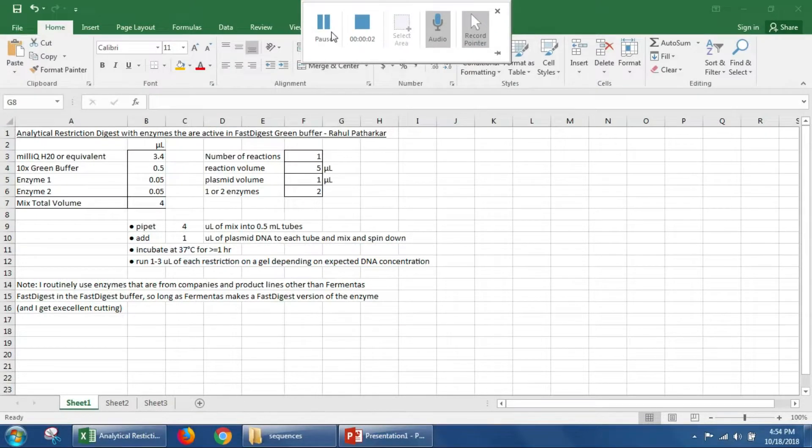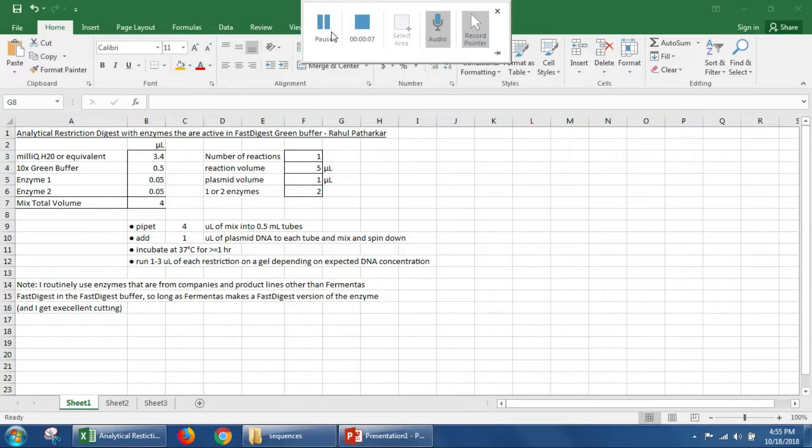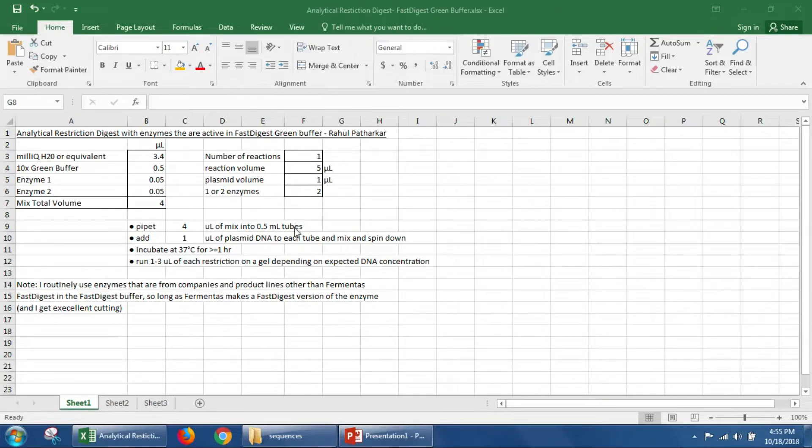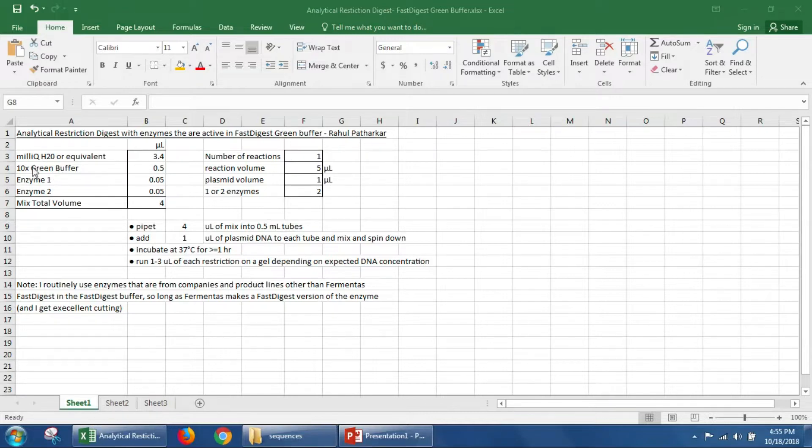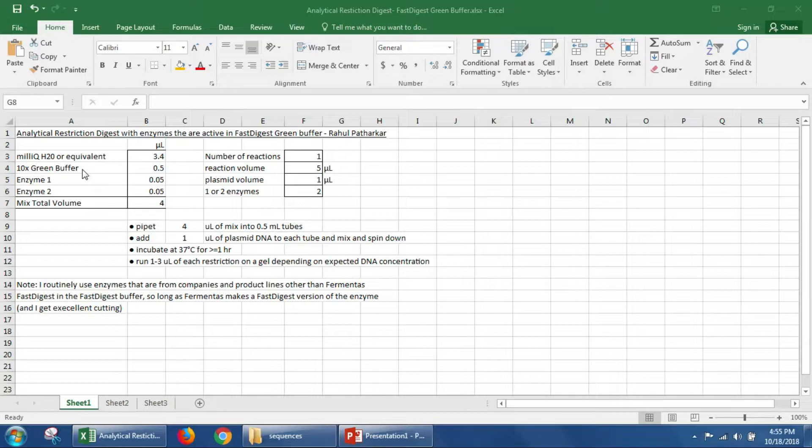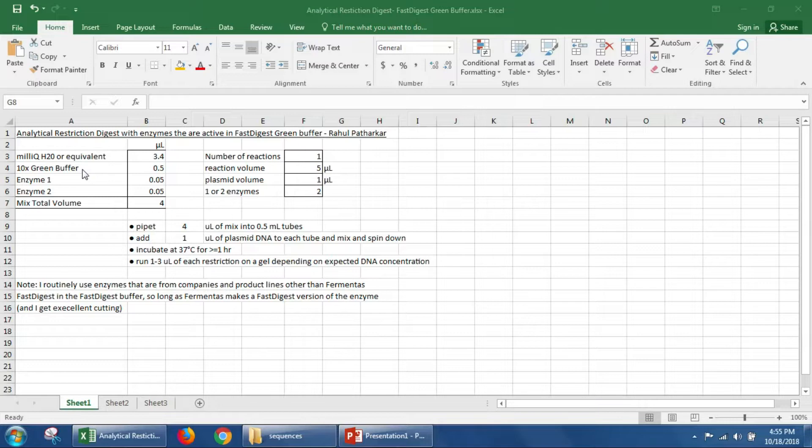Now that we know we want to use BAMH1 and ECHOR1 to analyze our plasmid DNA, we have to set up the actual digest. The actual digest will have a number of different components: it'll have water, it'll have 10X Green Buffer, 10X Fast Digest Green Buffer. You can have other buffers as well, but I highly recommend when possible you use 10X Fast Digest Green Buffer because it simplifies things.